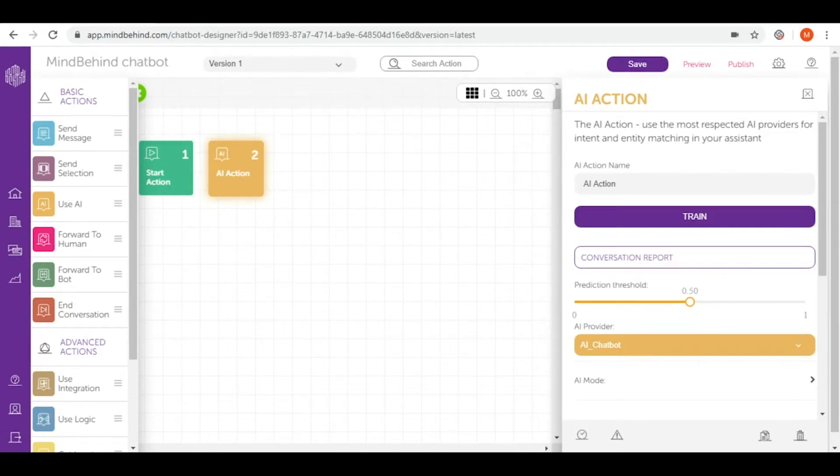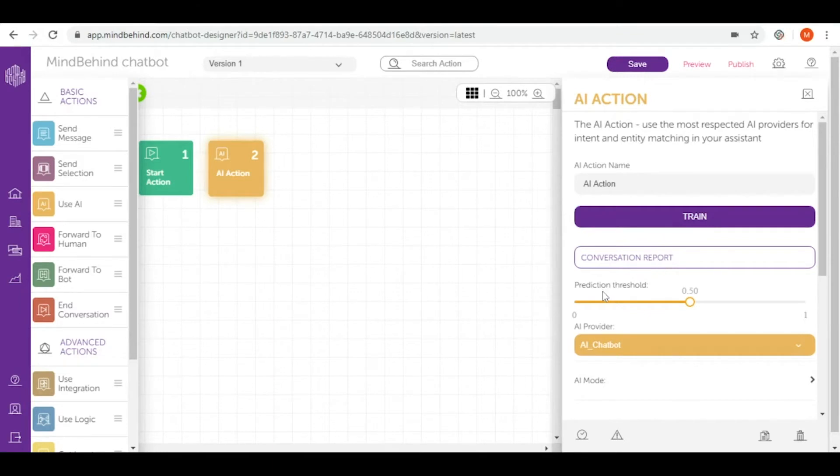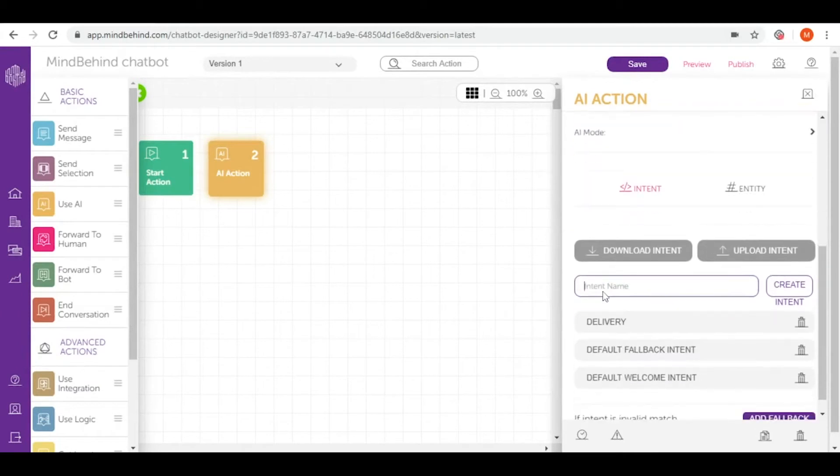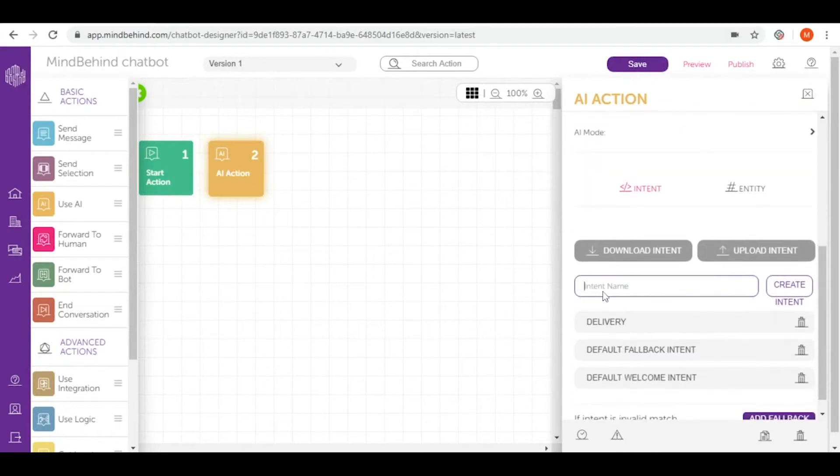Before I explain all of those buttons that you can see in here, like train, conversation report, and prediction threshold, I'd like to start with the most important part of Use AI, which is intent.